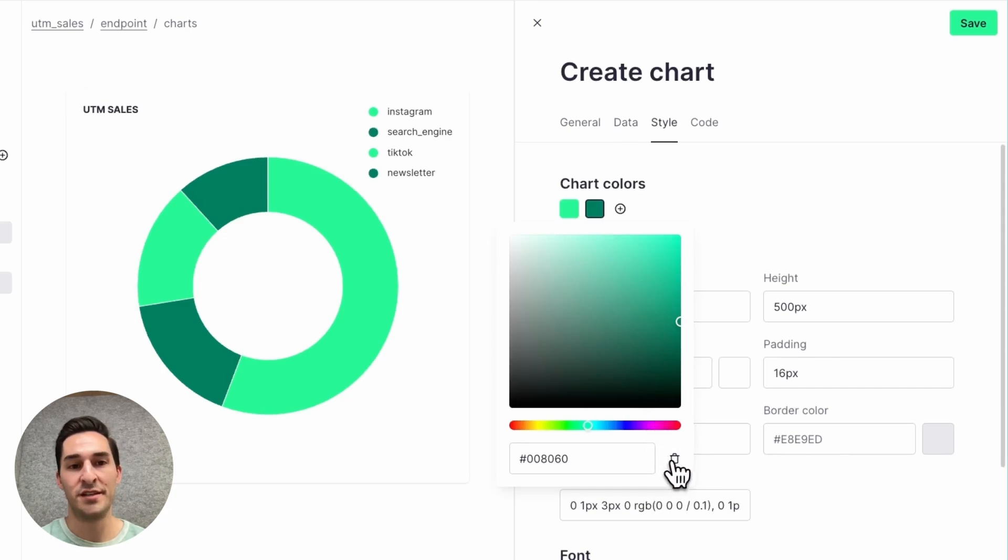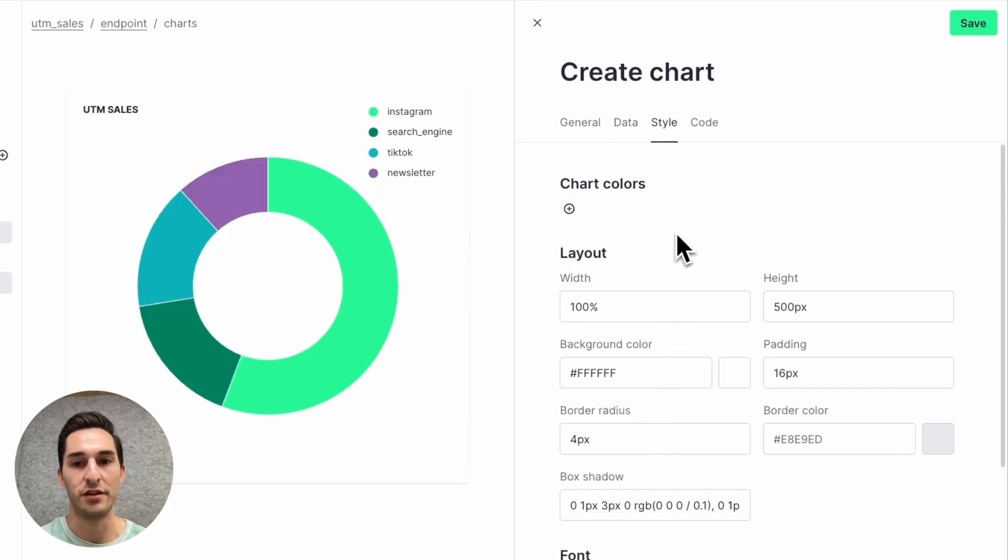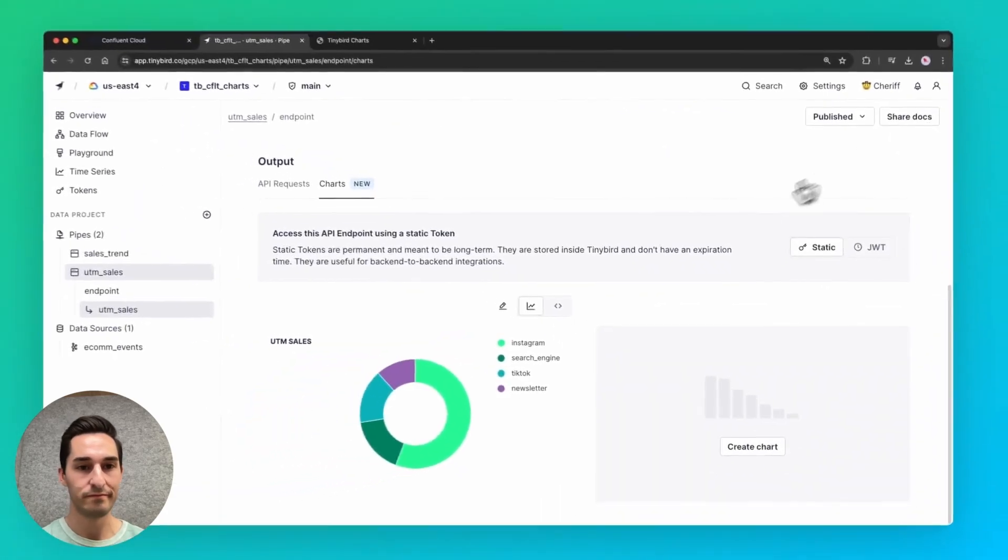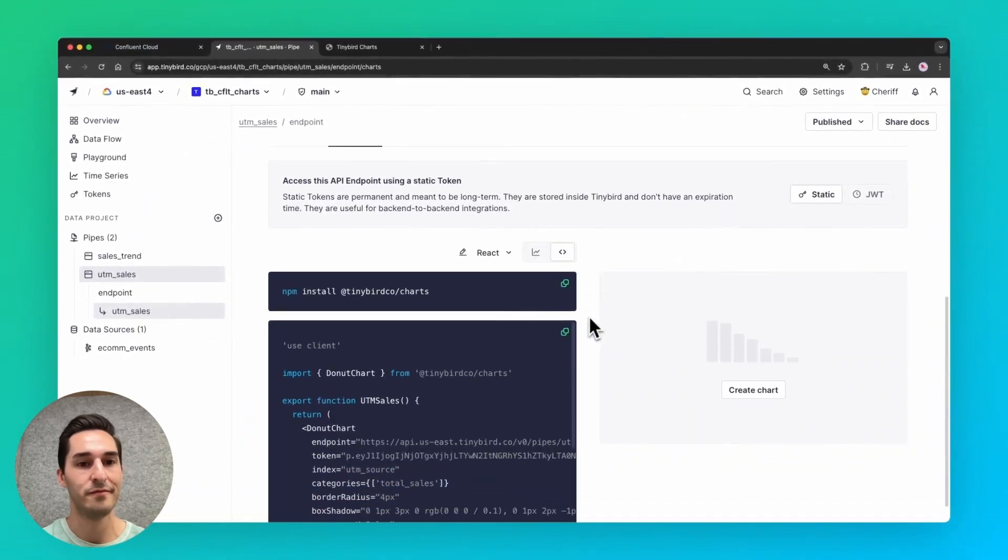And in the styles, I'm just going to delete these two colors so I can get the default colors for all those different sources and save it. Copy the React code.